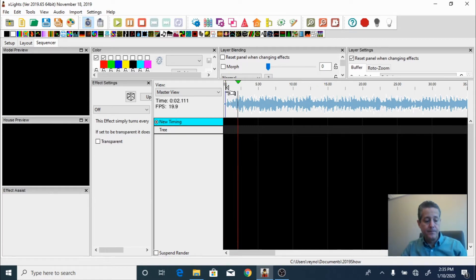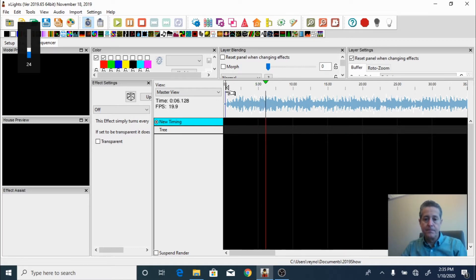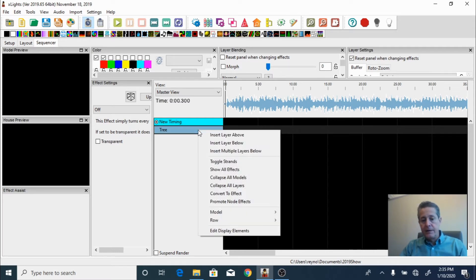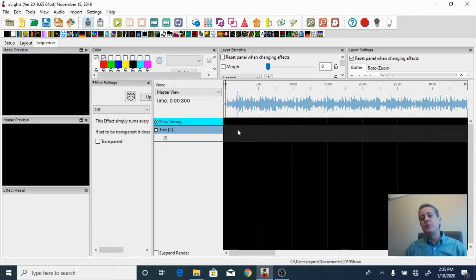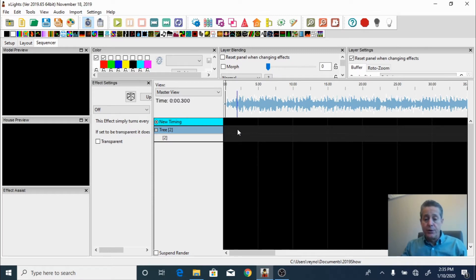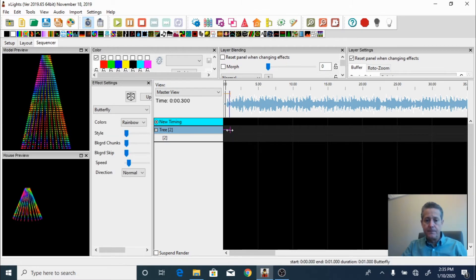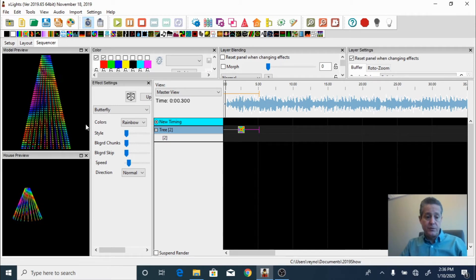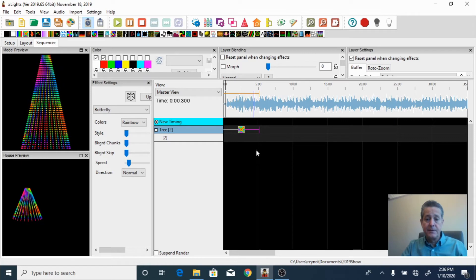There we go, we have music. Now we're going to start adding effects to our layer. I'm going to right-click and insert another layer below this one. The reason I'm doing this is because I'm going to have two effects on top of each other — this creates a really nice effect on the tree, merging two effects into one. Let's start by adding a butterfly effect. This effect by itself is just beautiful — I'm going to have five seconds of it.